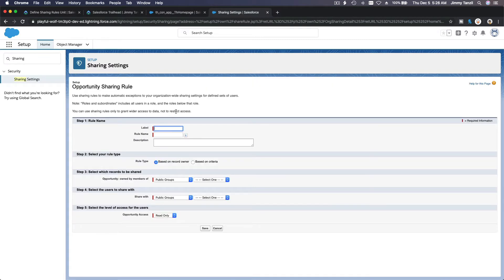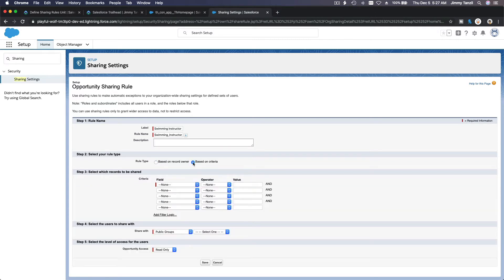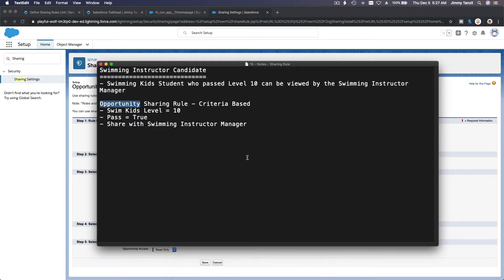I'm going to name this the 'Swimming Instructor Candidate' rule. The rule type can be based on record owner or based on criteria. For our example it is based on criteria. The criteria are: the Swim Kids Level must equal 10, and the Passed field must equal true.